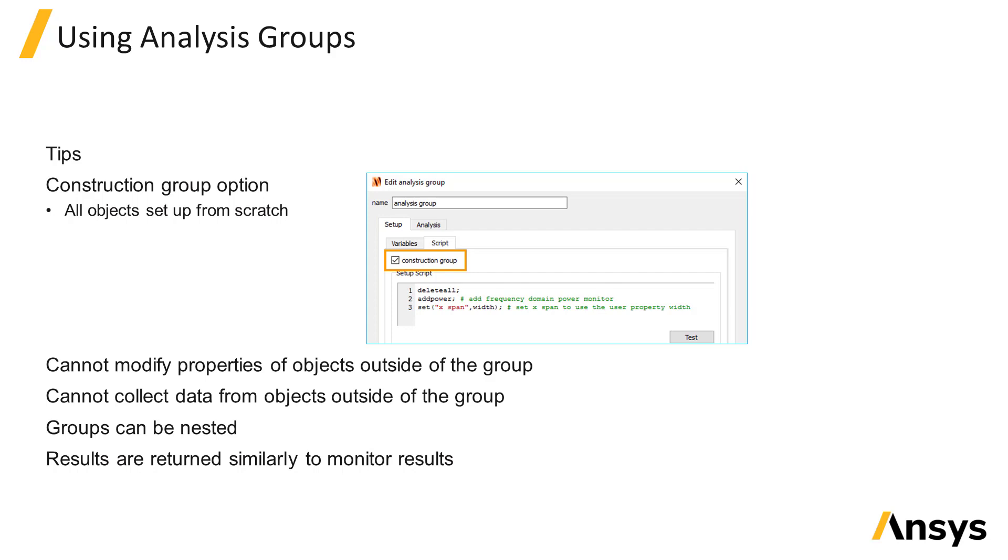Groups can only modify or access data from child objects contained inside the group and can't affect objects or get data from objects that are outside the group in either parent or sibling objects. Groups can also be nested.